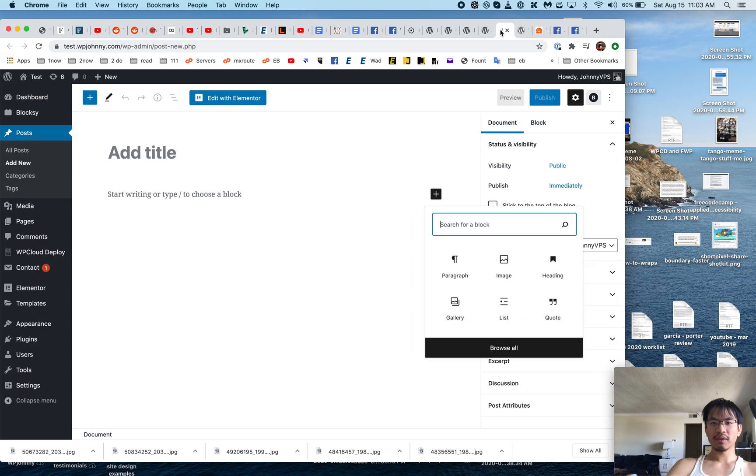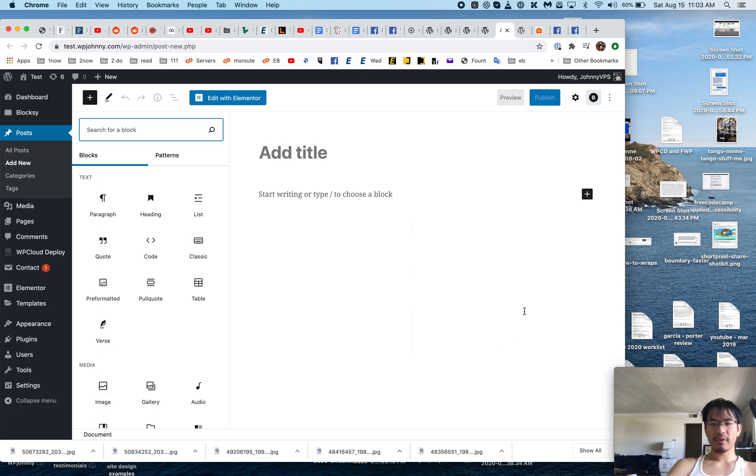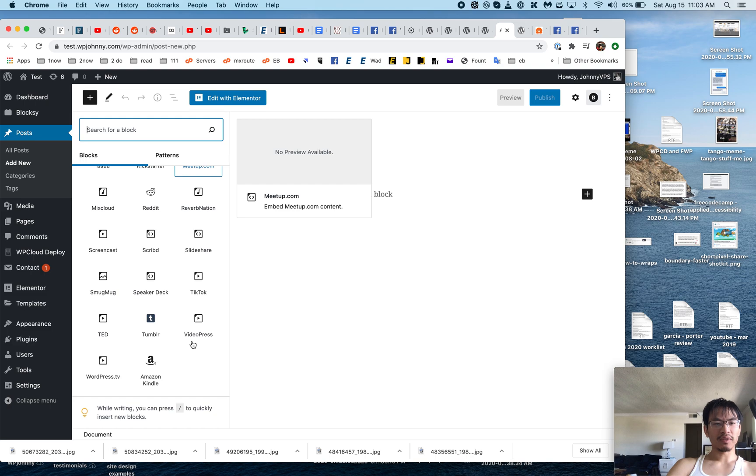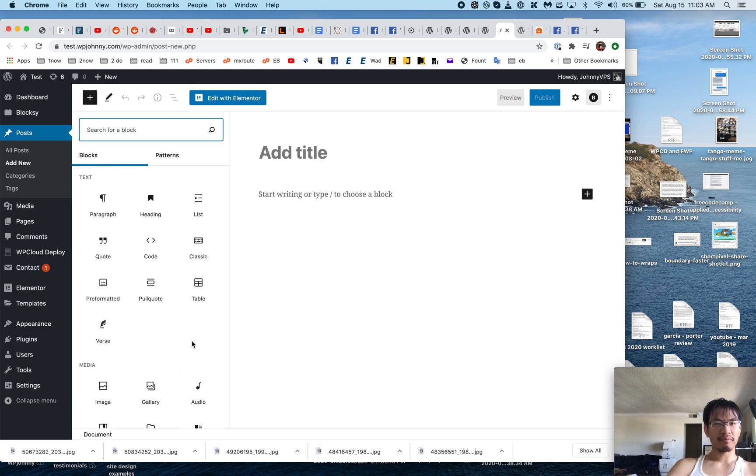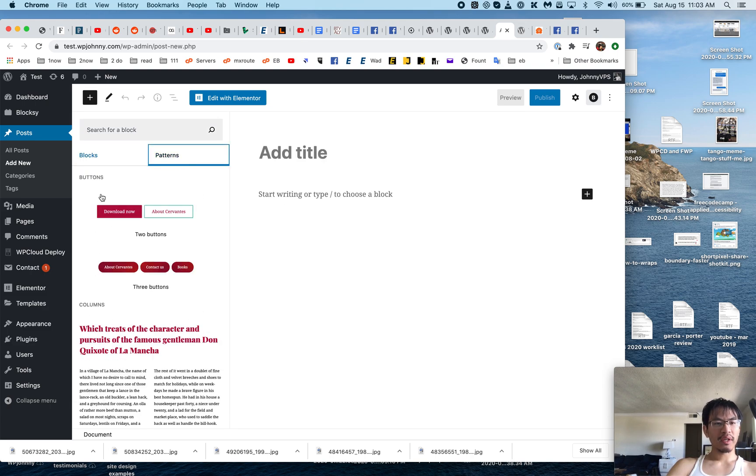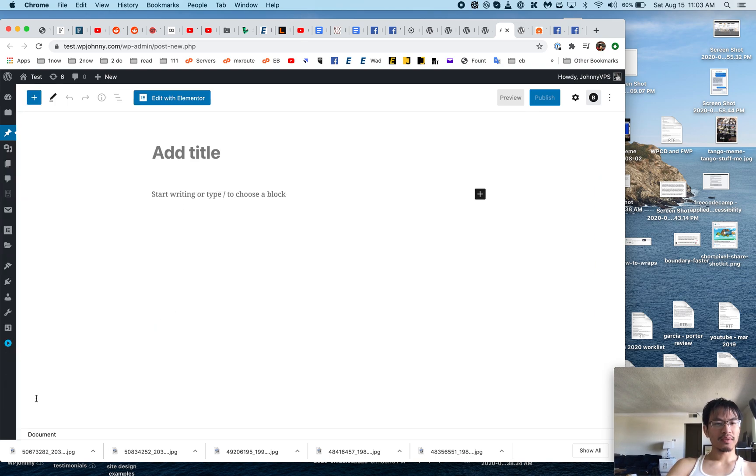Now if I do this, what happens? Oh okay, it shoves it all to the side. Okay, let's see.